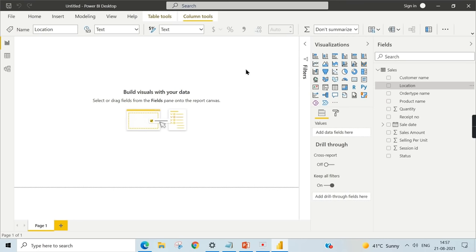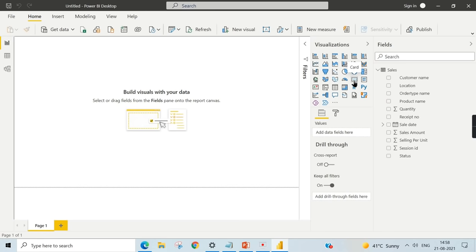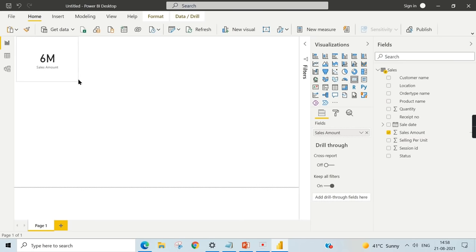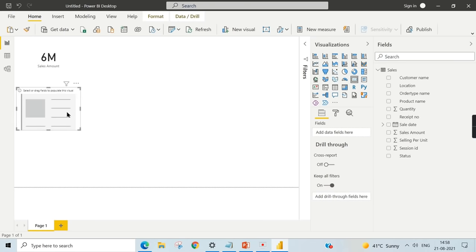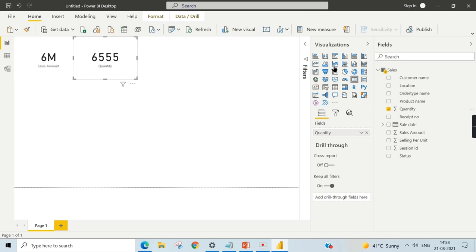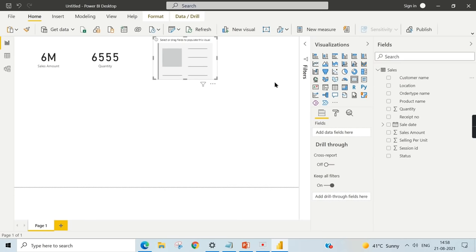We'll focus on two things: total sales amount and total quantities sold across different dimensions. To show total sales amount, drag a Card visual and choose the Sales Amount field. Do the same for Quantity. If you choose a non-numerical field like Customer Name in a Card visual, it will show the first customer name rather than an aggregated total — it's not meant for non-numerical fields.